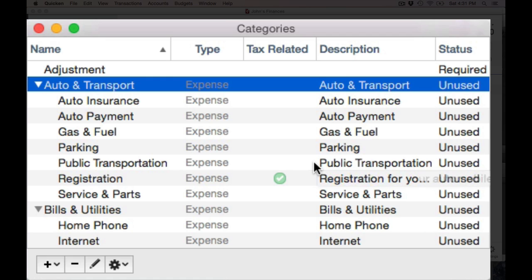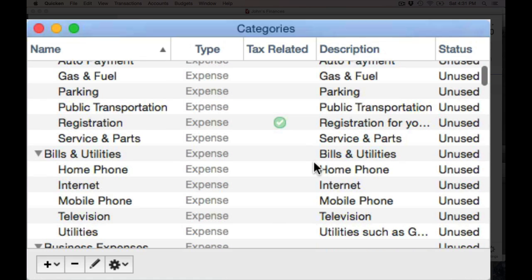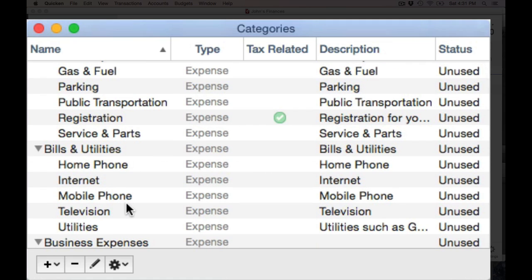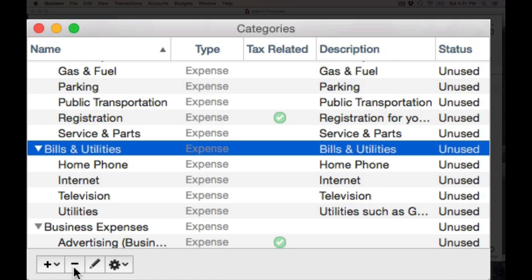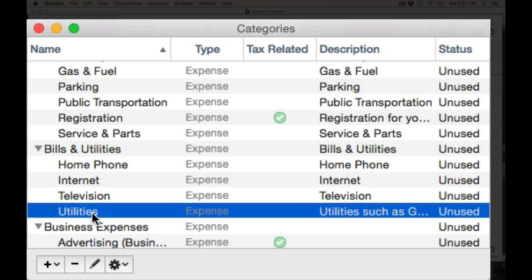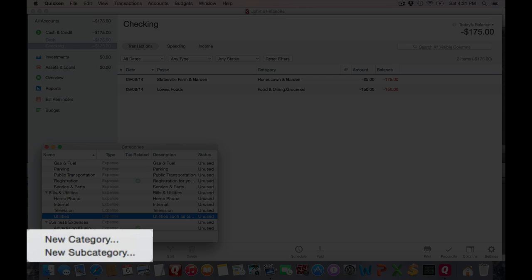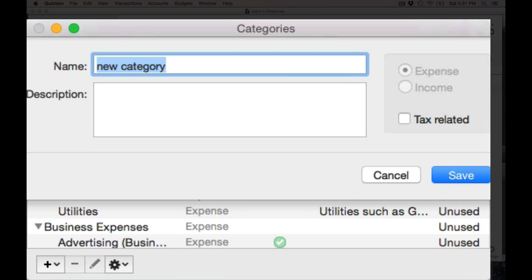Moving back to Quicken, let's look at Bills and Utilities. I've got a subcategory of Mobile Phone that I don't use, so all I have to do is click on the minus sign to get rid of it. And let's say I want to add a subcategory of Utilities — all I have to do is select that and click on the plus sign and add a new subcategory.